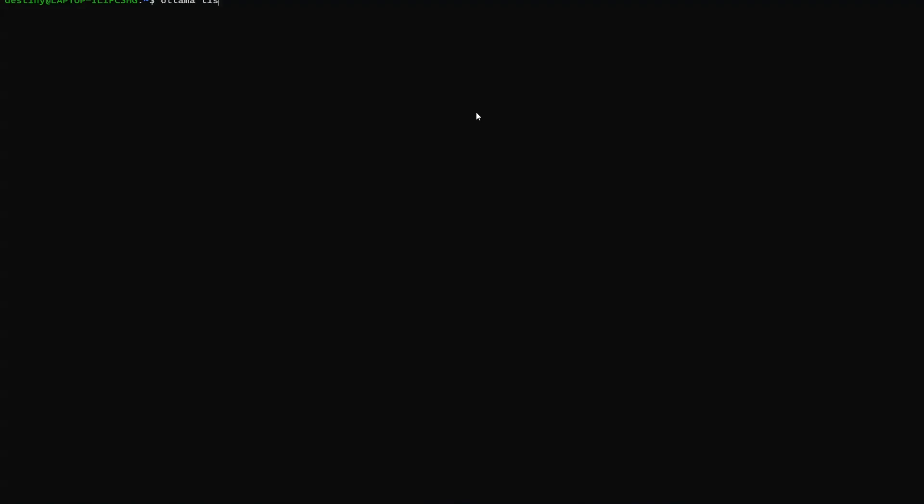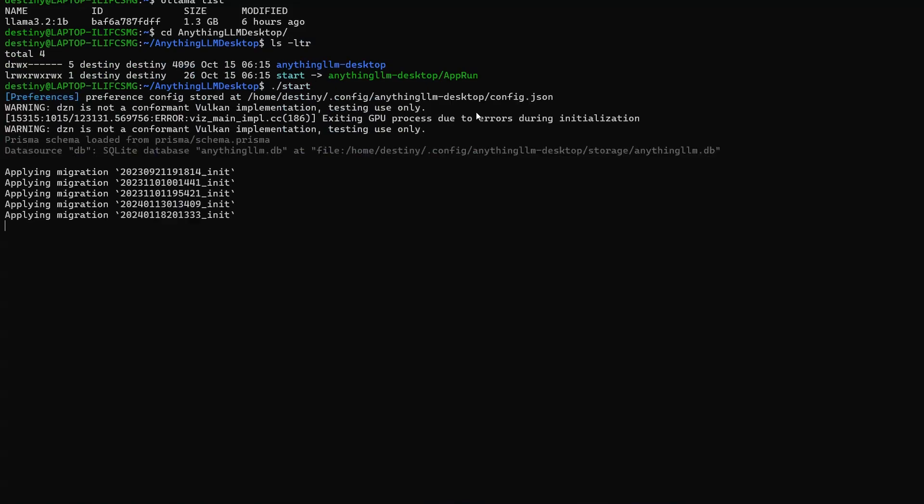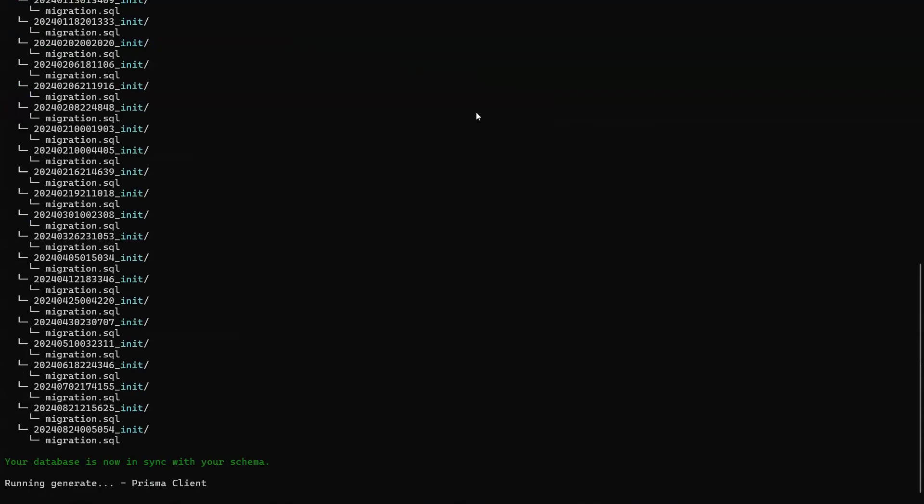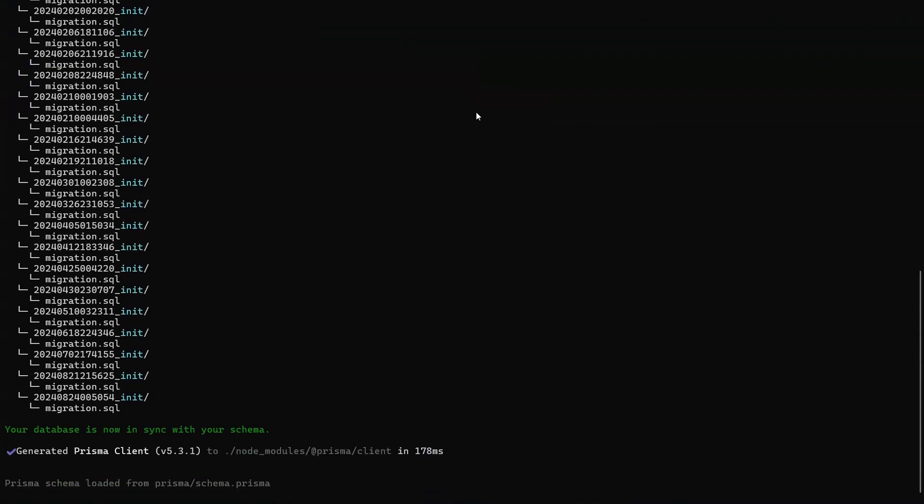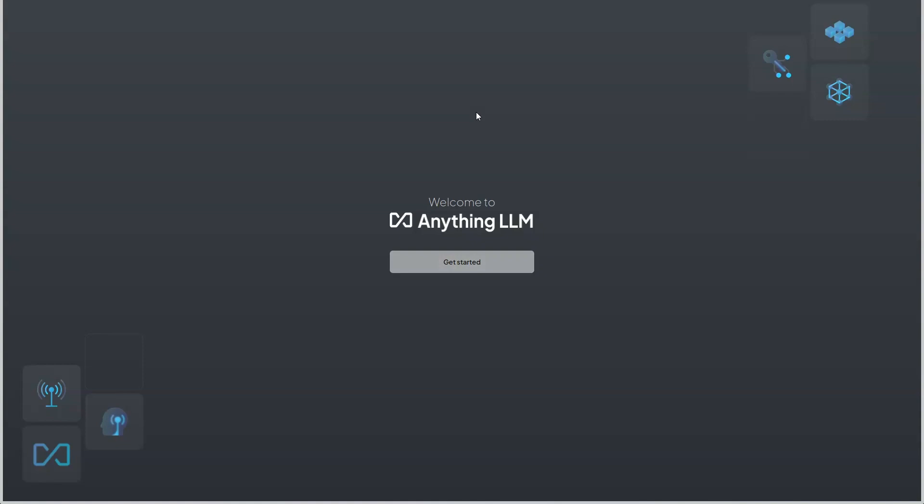I have completed both installations on the WSL Linux. The Ollama installation is complete and I have a one billion parameter model which is already present. I am going to invoke the Anything LLM desktop. After installation you would have a folder and a start script. This is a fresh installation, so let's get started.